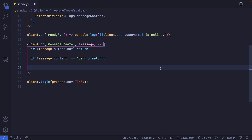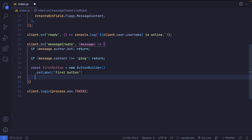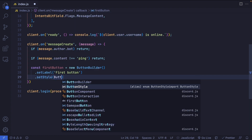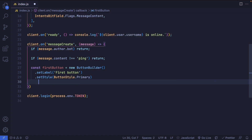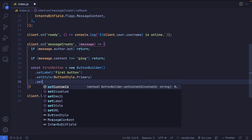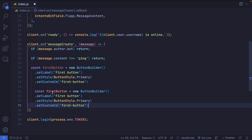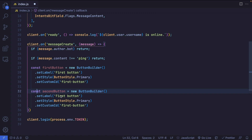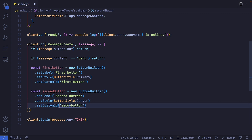Now let's define our buttons. I'll create a button called firstButton, set to a new instance of the ButtonBuilder class. I'll set a label — the text that shows up on the button — to 'First Button', the style to ButtonStyle.Primary, which is the blue color, and a custom ID of 'first_button'. I'll duplicate this for the second button, change the label to 'Second Button', the style to ButtonStyle.Danger (which is red), and the custom ID to 'second_button'.